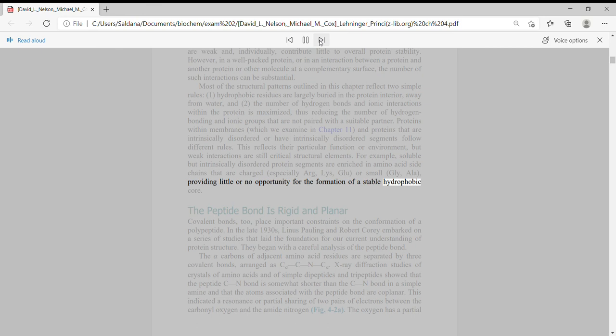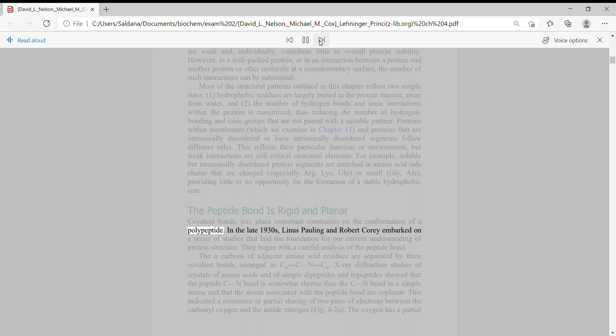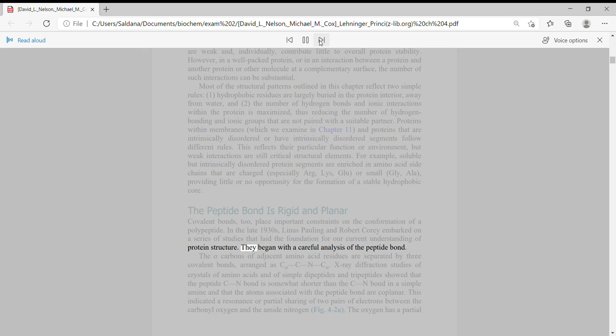The peptide bond is rigid and planar. Covalent bonds too place important constraints on the conformation of a polypeptide. In the late 1930s, Linus Pauling and Robert Corey embarked on a series of studies that laid the foundation for our current understanding of protein structure. They began with a careful analysis of the peptide bond.